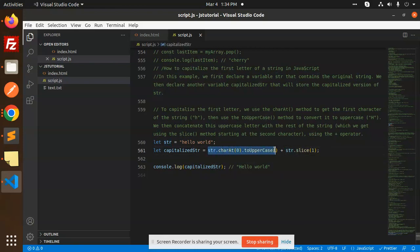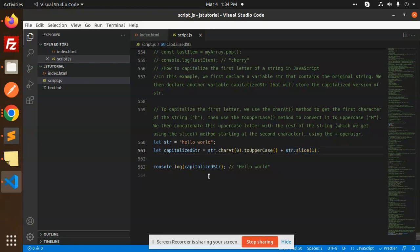This will print the capitalized first character and the rest of the string. Then we're concatenating this and we're going to get "Hello world". So two properties which we're using are charAt and toUpperCase to capitalize the first letter of the string in JavaScript.